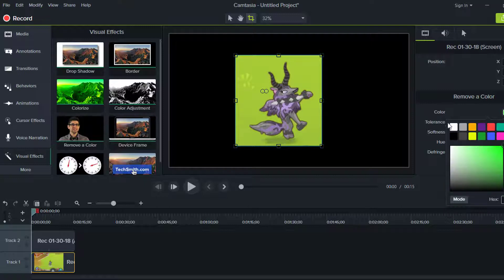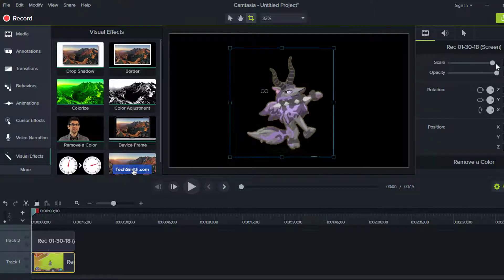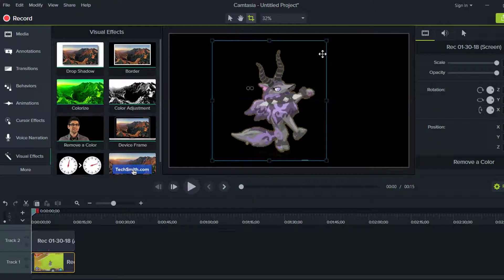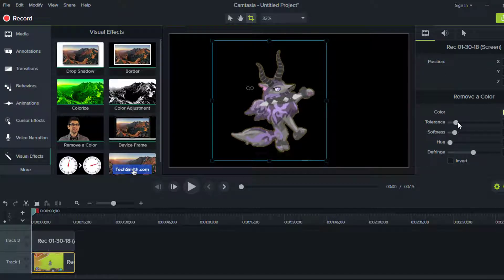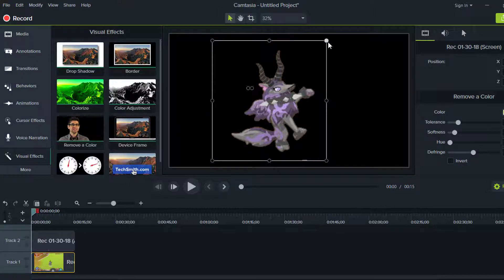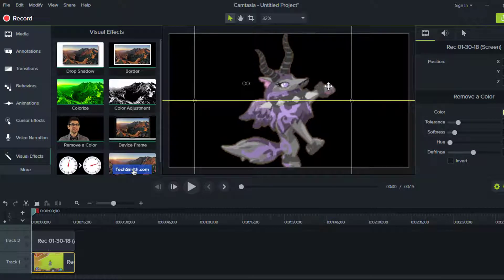Go ahead and click Remove a Color under Visual Effects. Then go to the color option and click the eyedropper, and click the background like that. Scale this up again — as you can tell it's kind of grainy on the side, so bring the tolerance up to about 18 percent. That's about what it should be, and there you've got your green screen.